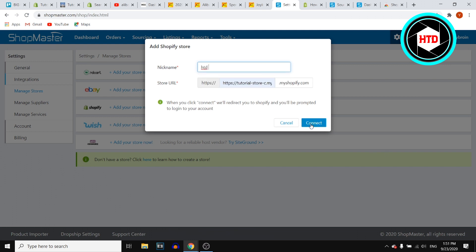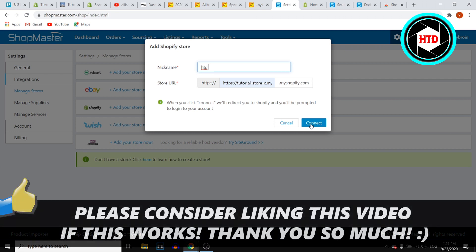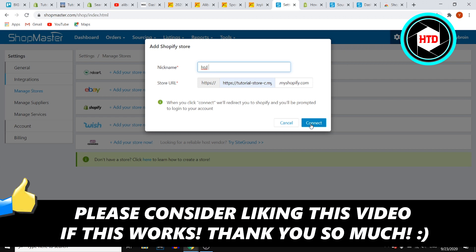That's pretty much how you can do this. If this quick video helps you out, make sure you go ahead and leave a like on the video, and I'll see you on the next one. Have a good day.